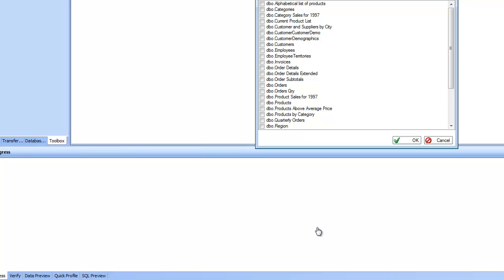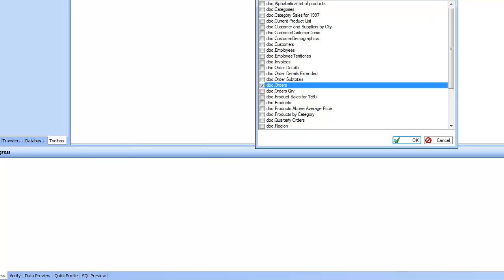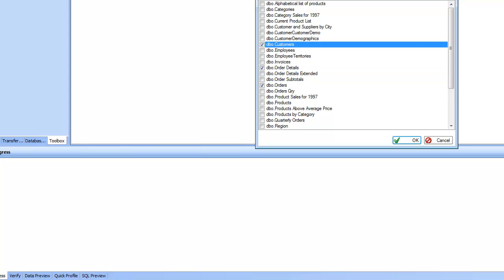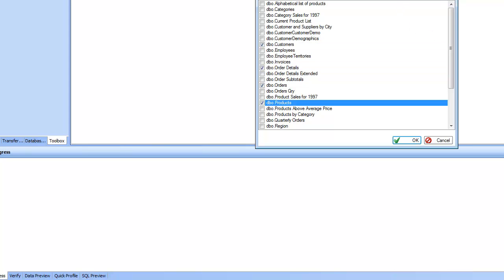Say for example, in this case I'm concerned with the orders and order details and the orders are for which customer and the product for the order and all that. So in this case I'm going to choose only four tables: orders, order details, customers, and products. I choose these four tables and click on OK.